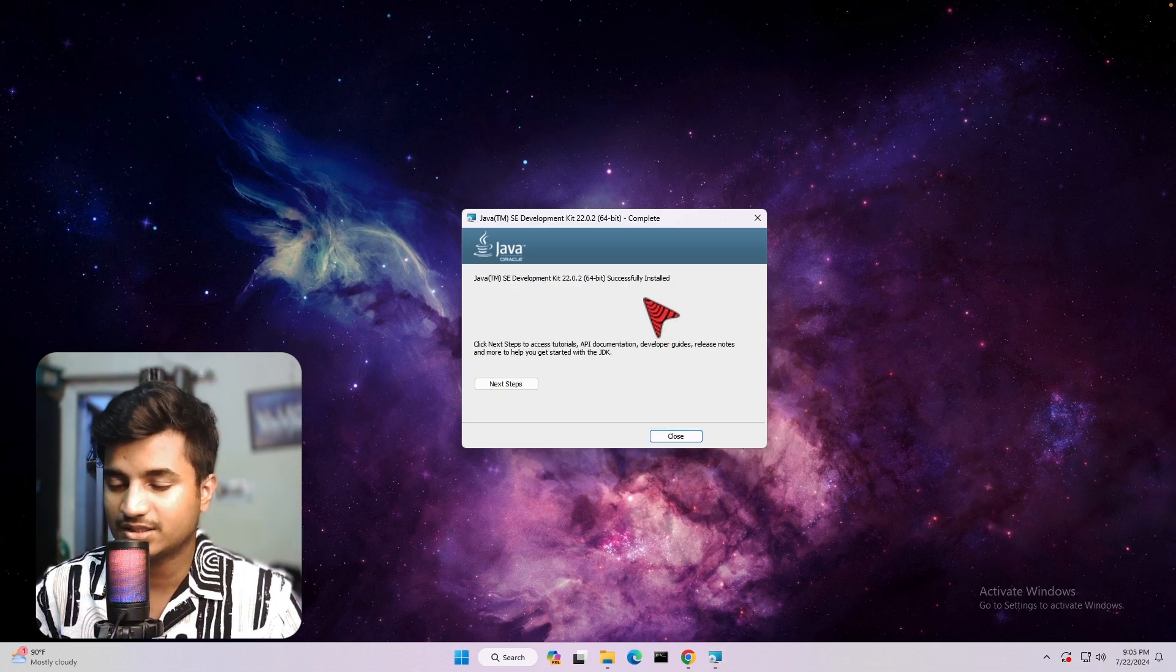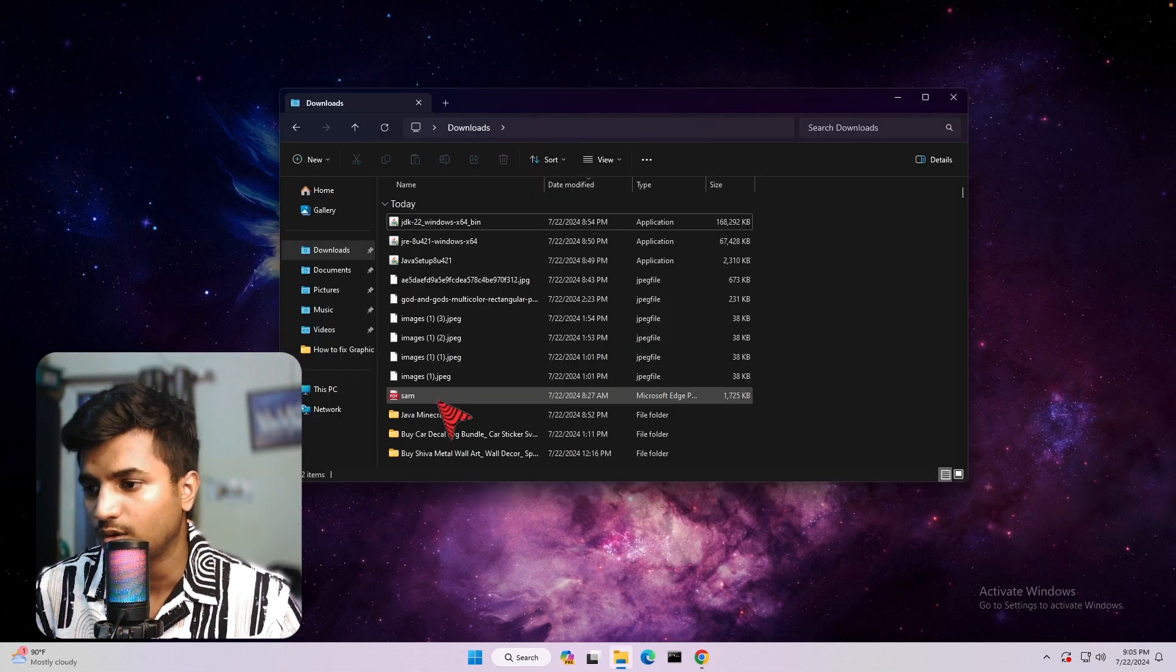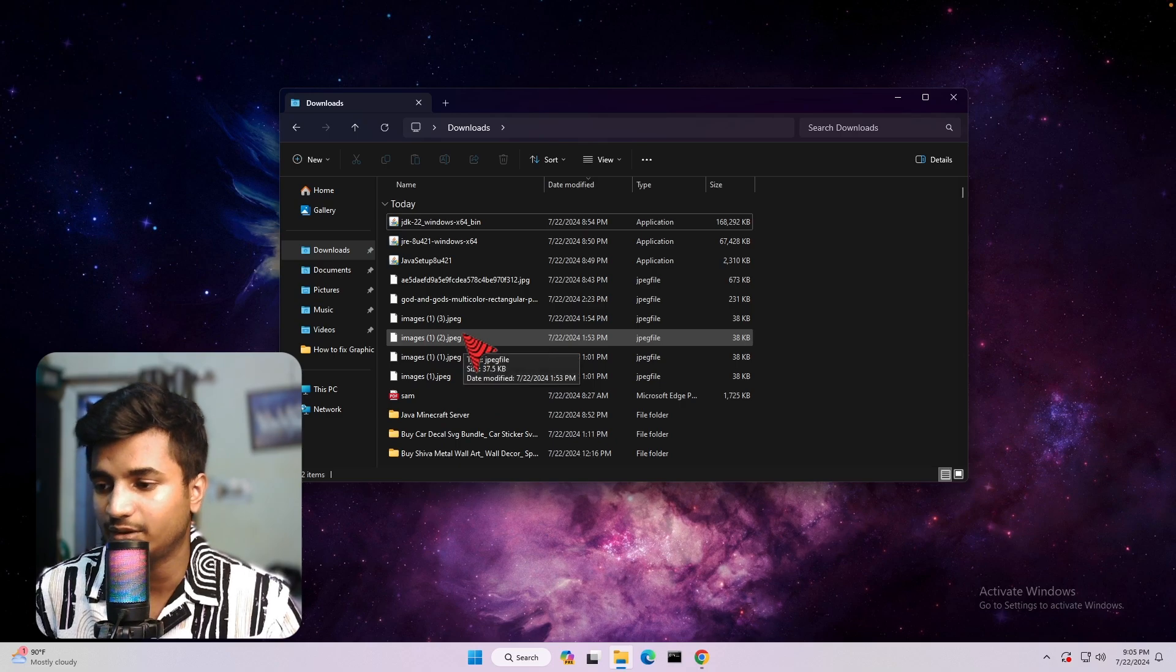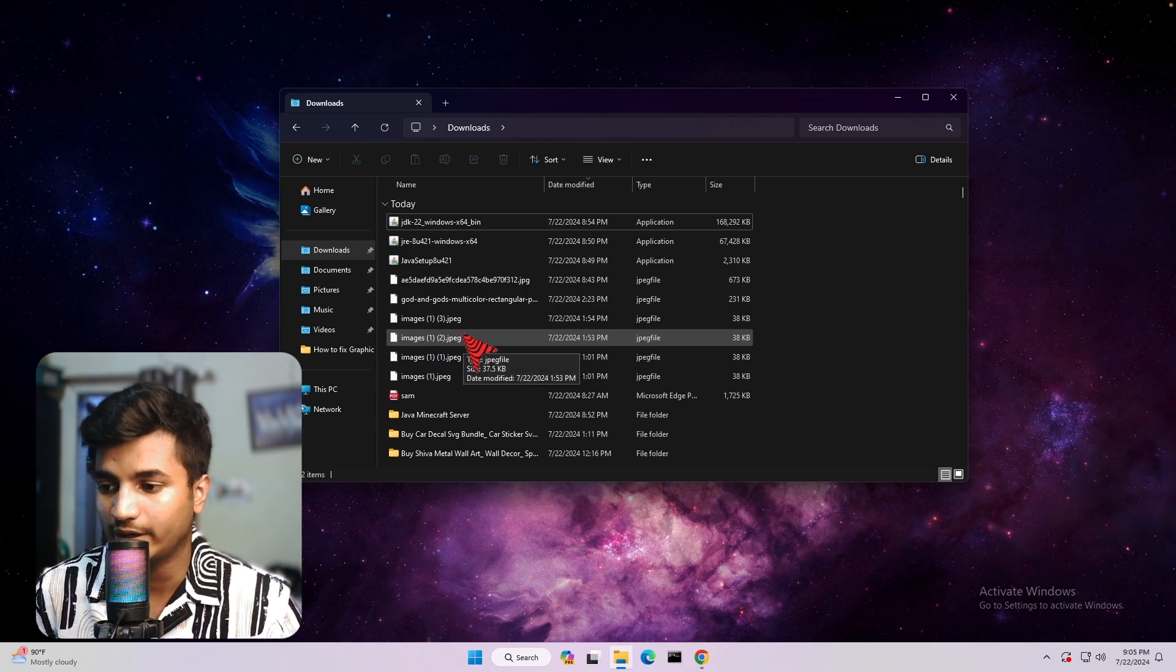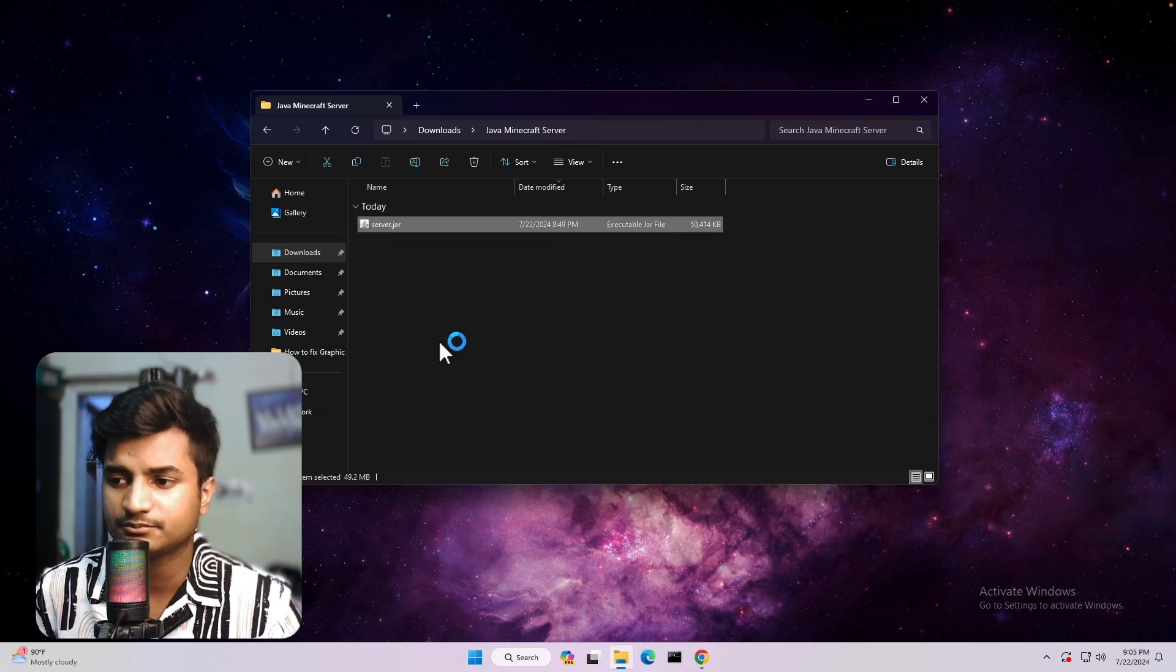So once the install is completed, you have to click on close. Now go to that folder where your server.java file is located. Then double-click on it.